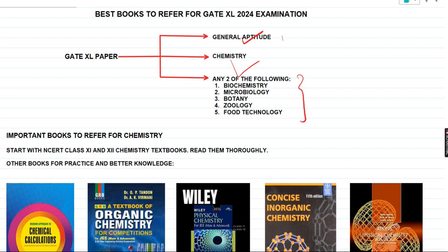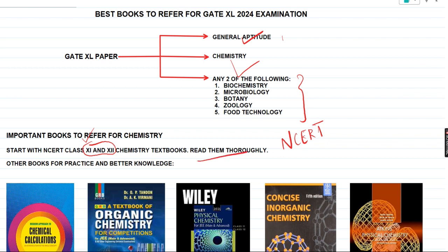Starting with important books for chemistry — if you're pretty new to the chemistry syllabus after referring to it, I would first recommend you go through the Class 11 and Class 12 chemistry NCERT textbooks. The reason I suggest this is because it's going to play a very important role in enhancing your basics. Read them thoroughly before you start with any other high-level textbooks.